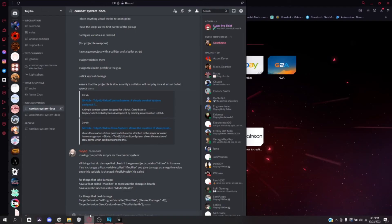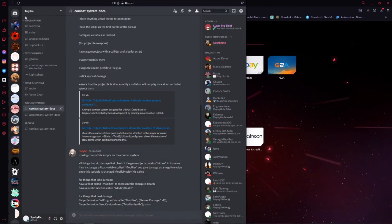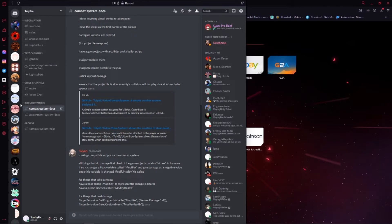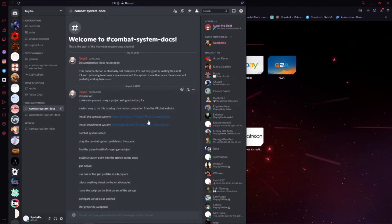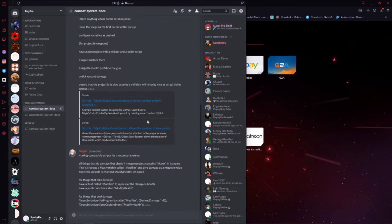For this, you're going to go to the Tali Code Discord, which I'll have a link in the description below if you're not already joined. Down here in Documentation, then go to Combat System Docs, and it should look something like this.